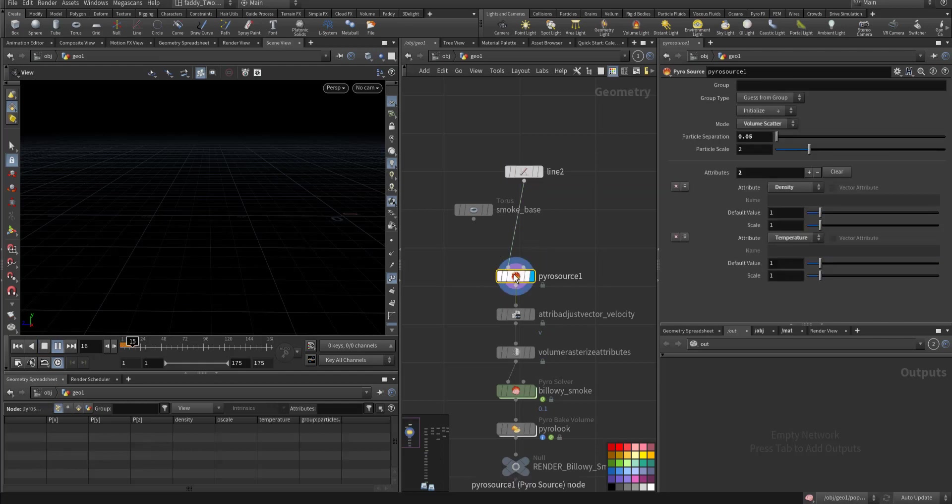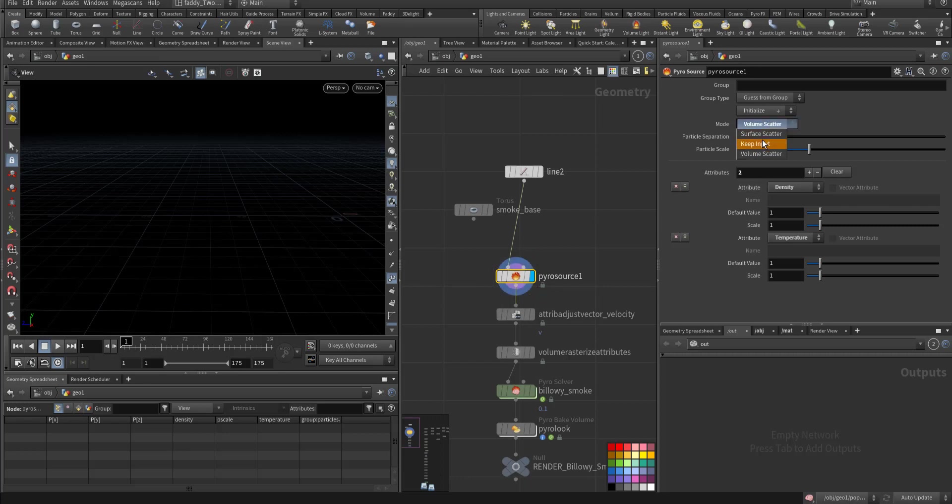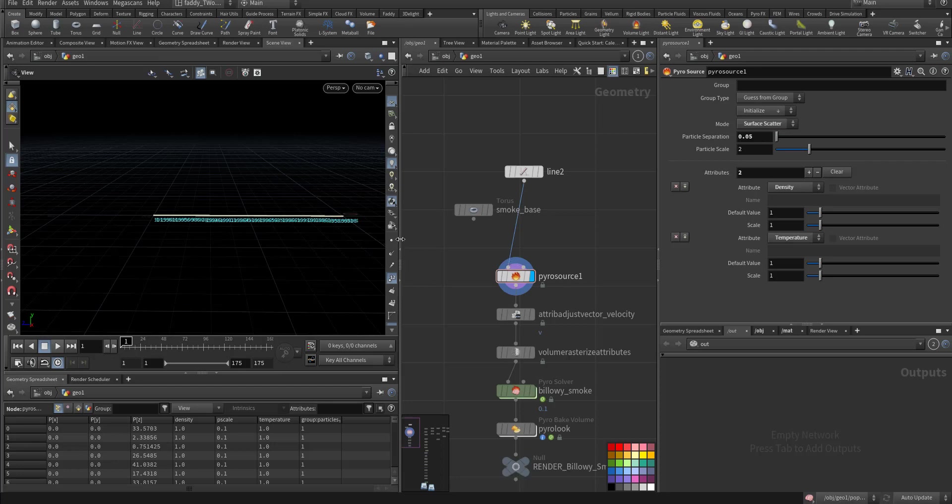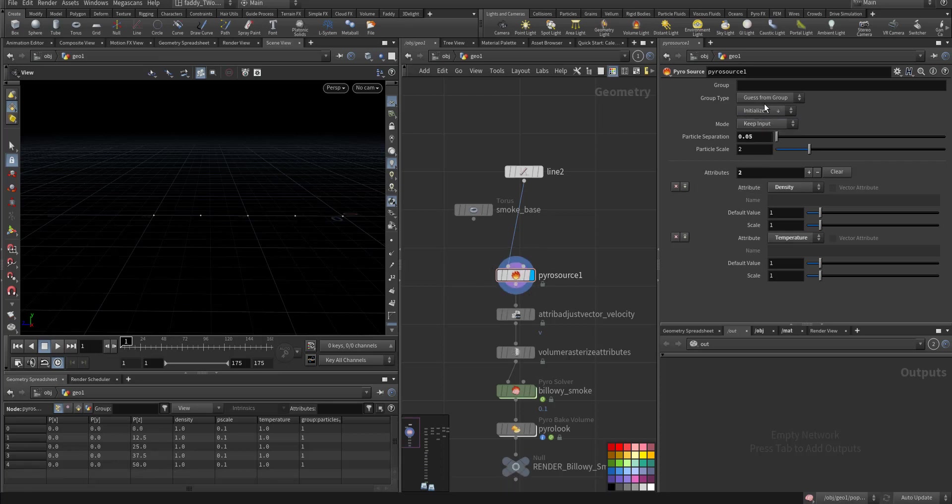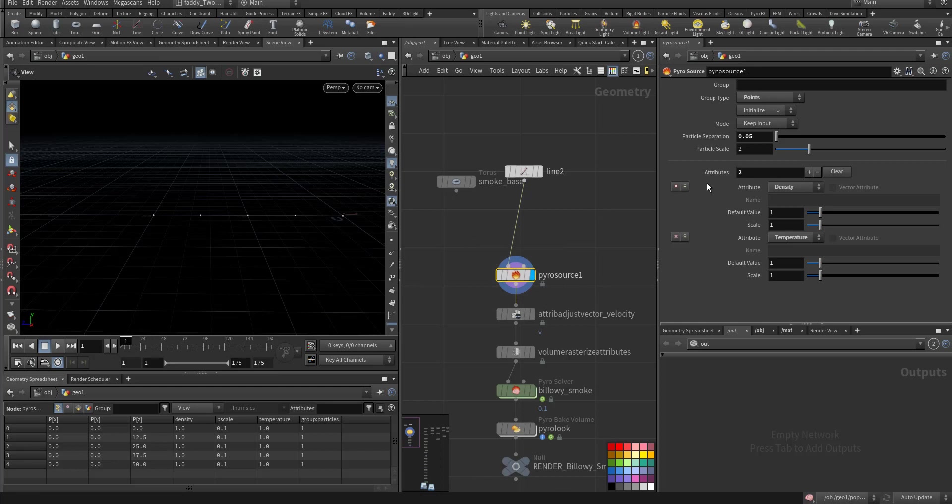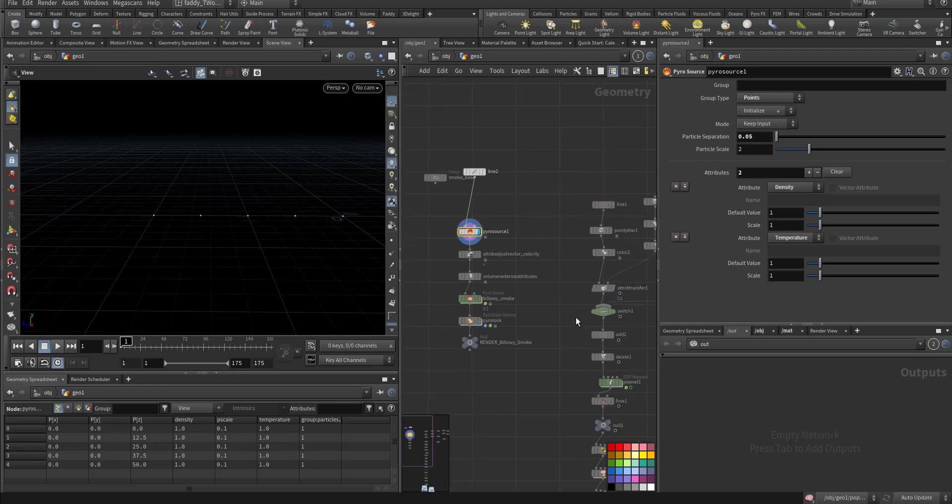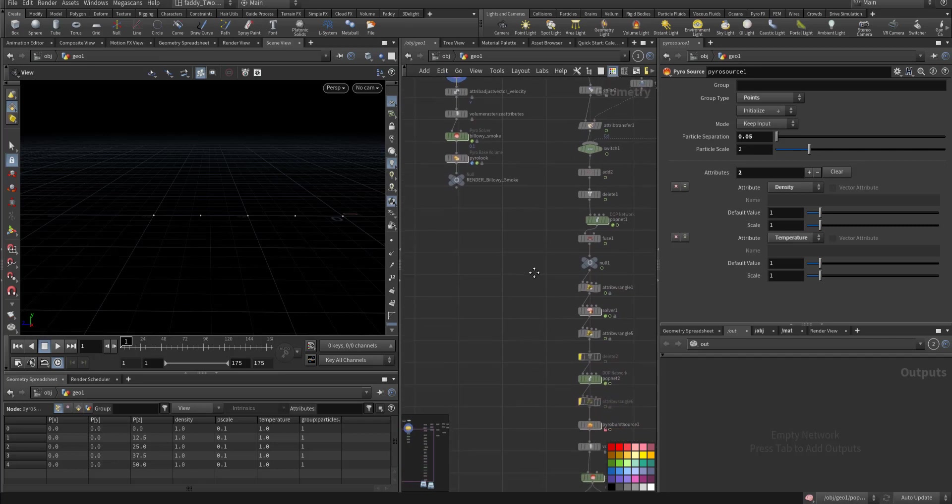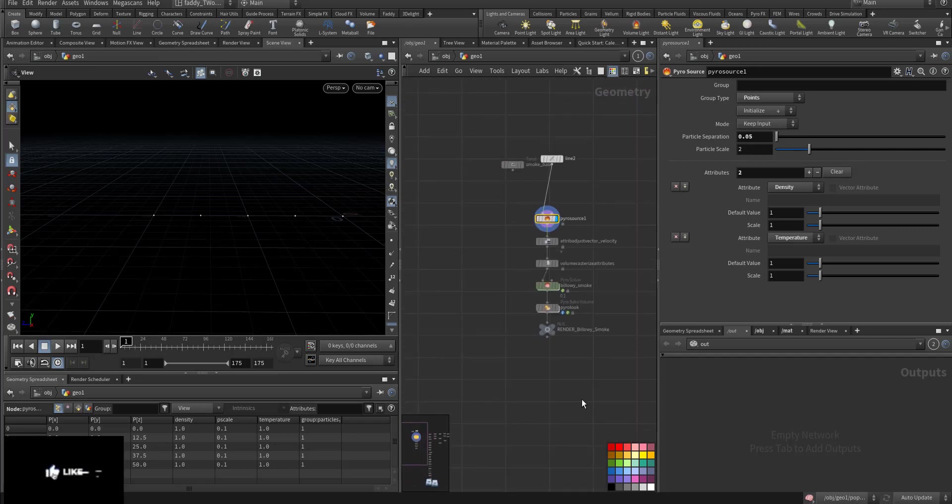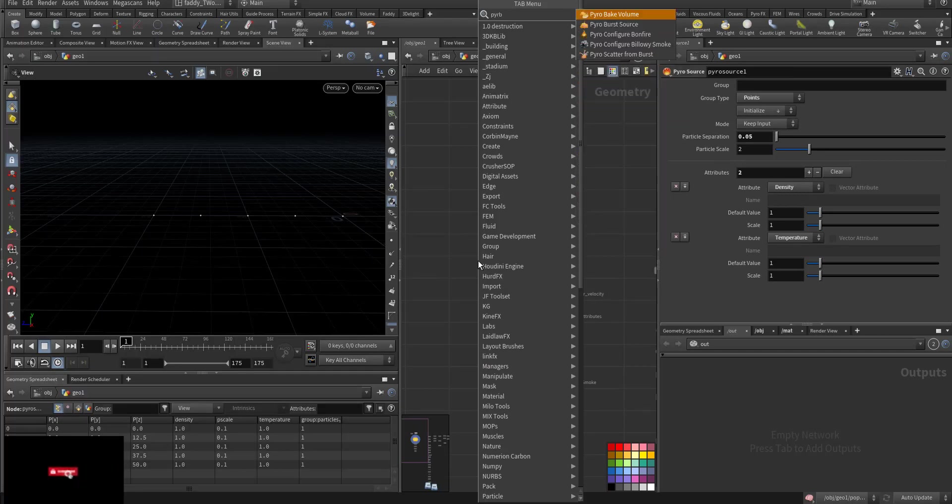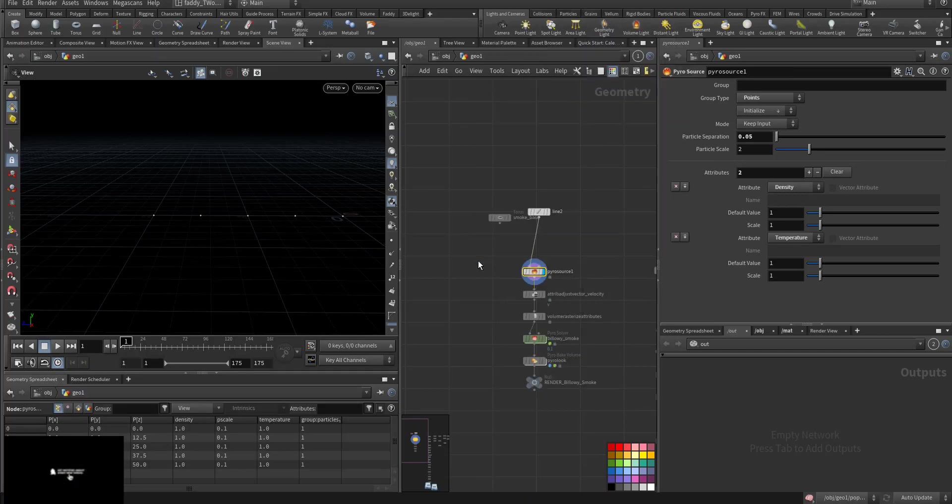And as a pyro source, let's change it to keep input the points, keep input service. We don't want the pyro source we want the pyro birth source, pyro birth source this is the one we want.